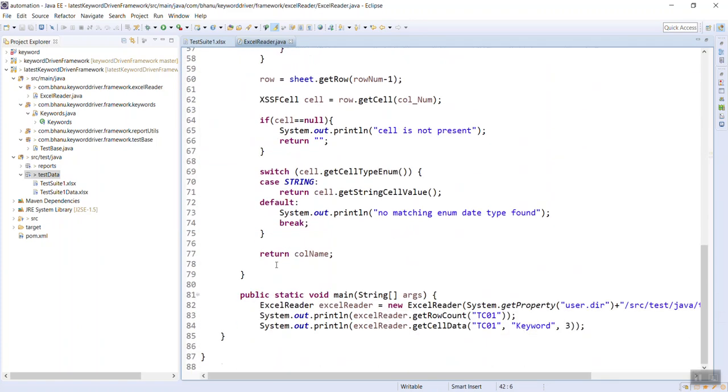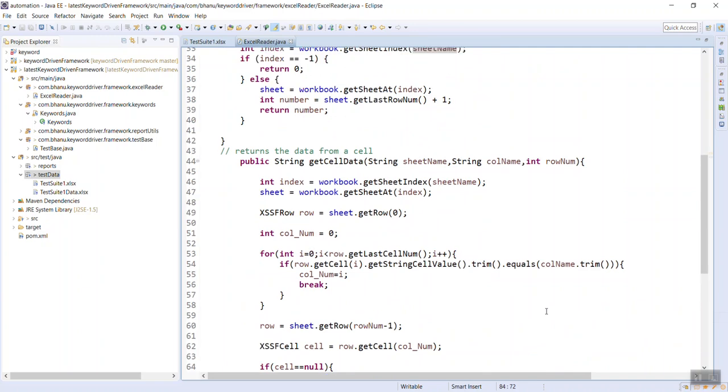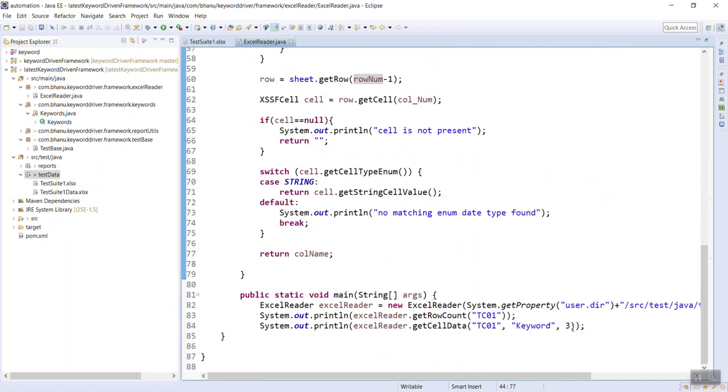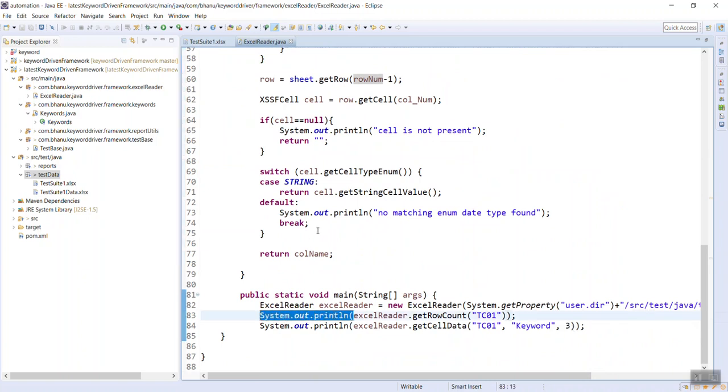And the second method which I am calling is getCellData. So based on the sheet name and based on the column keyword, here you will put the column name and row number - so third row number give me the data for that. Both the methods I am writing inside the println statement so that it will get printed.